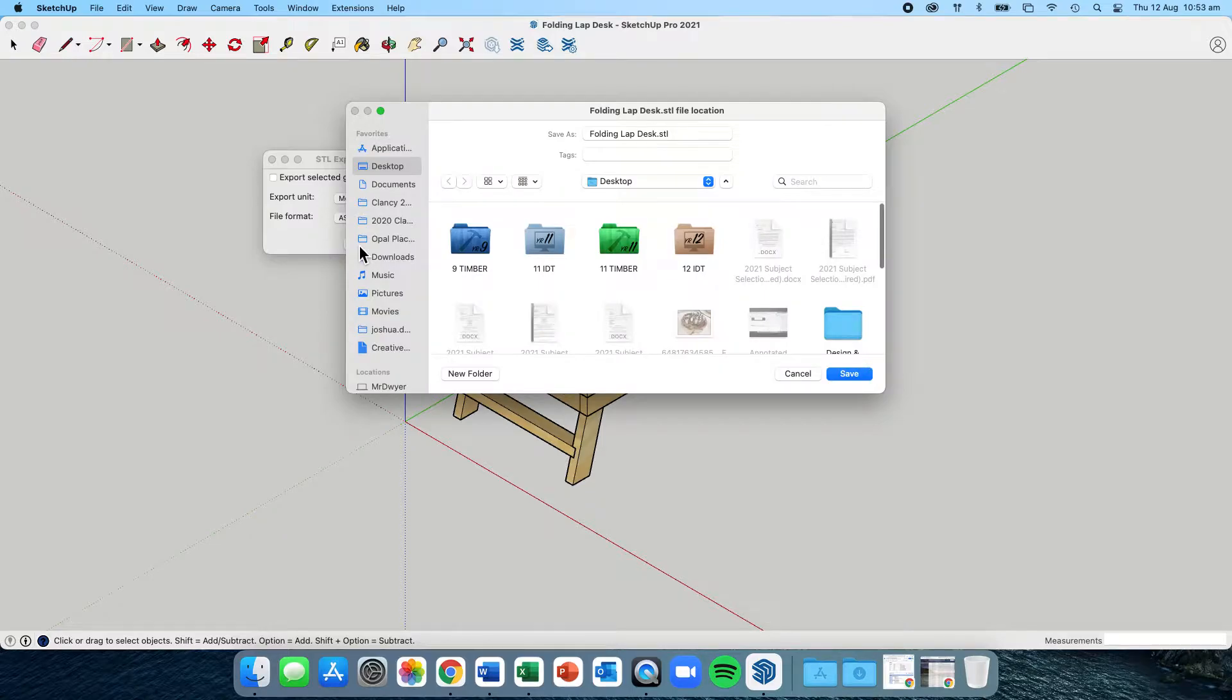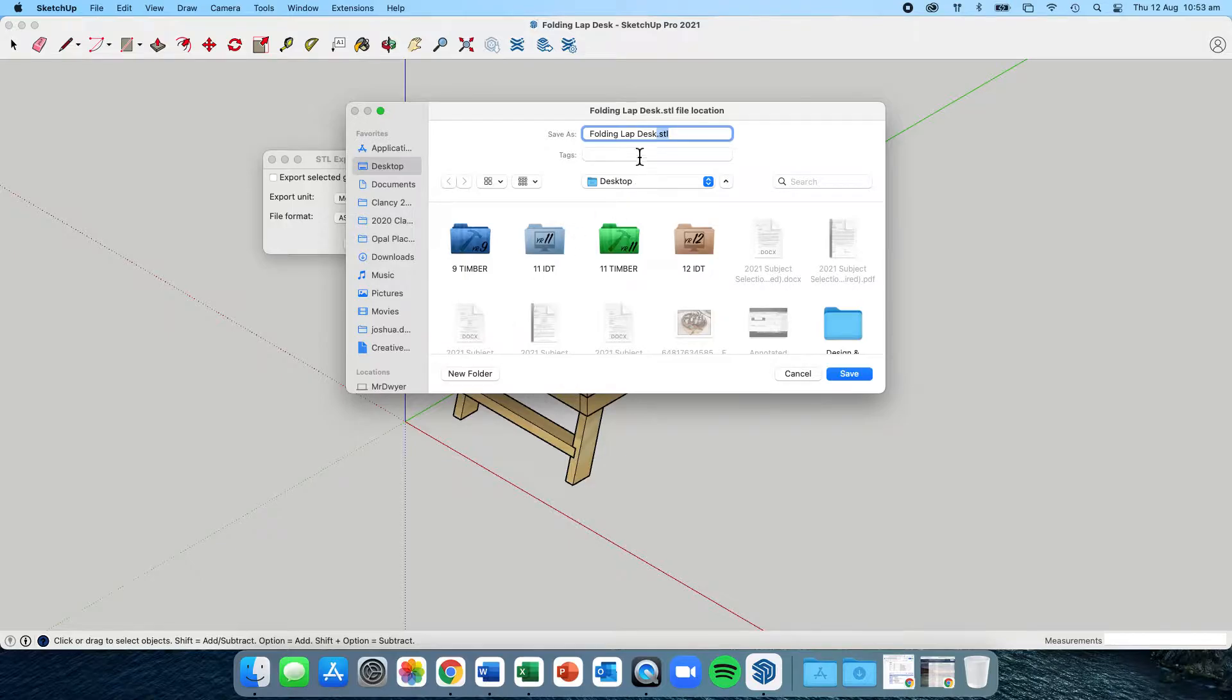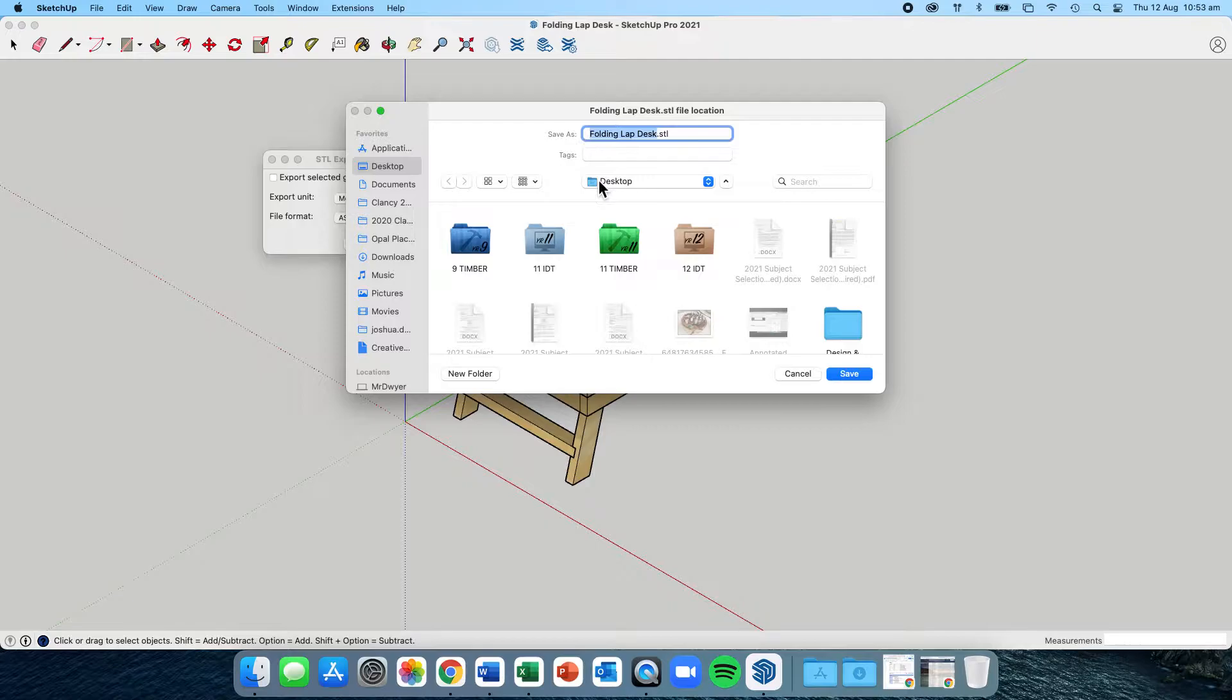This process is saving your SketchUp file, which is a .skp file, and resaving it as an STL format. This is the format needed for the 3D printing software. I recommend saving it to your desktop and giving it the name of your project, so mine is folding lap desk .STL.